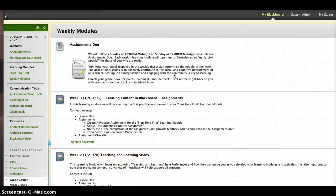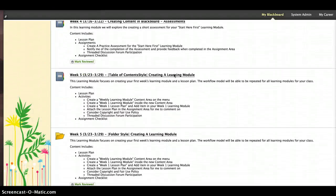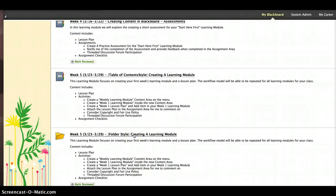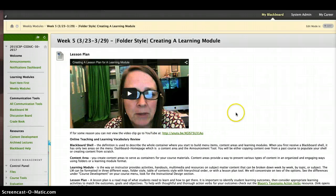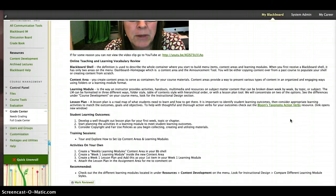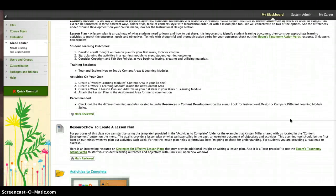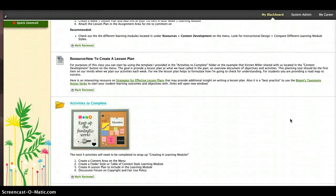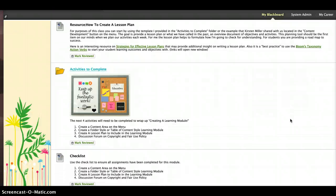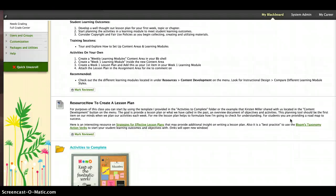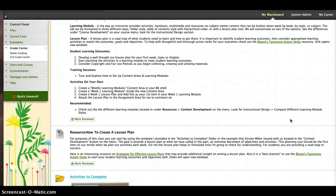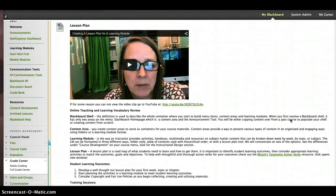So now let me just show you what the folder style. I want you to notice that this is the same information. It's just displayed in a different way. It's more linear. You have the same lesson plan and then the same resources, same activities to complete folder and the checklist.